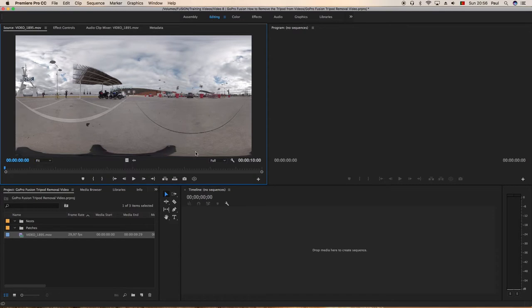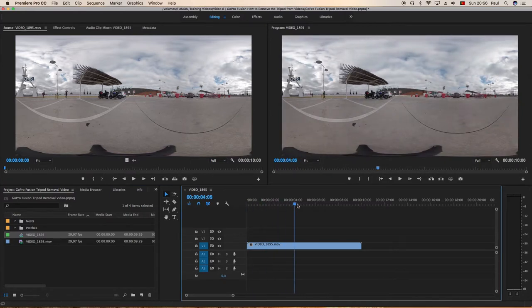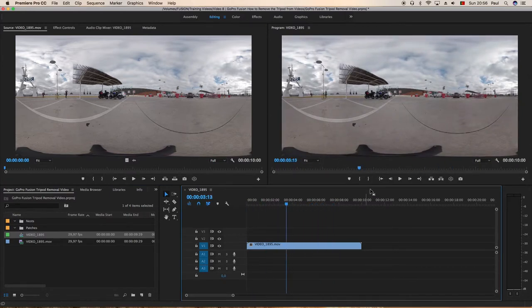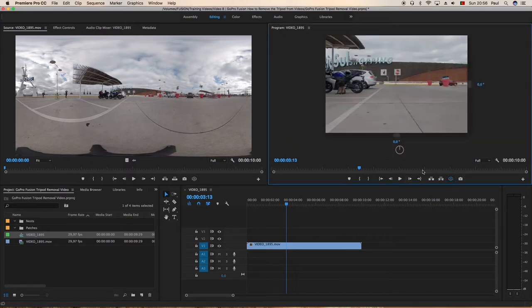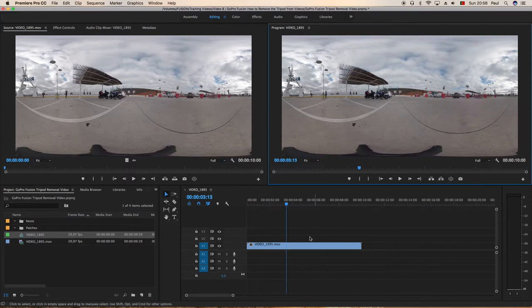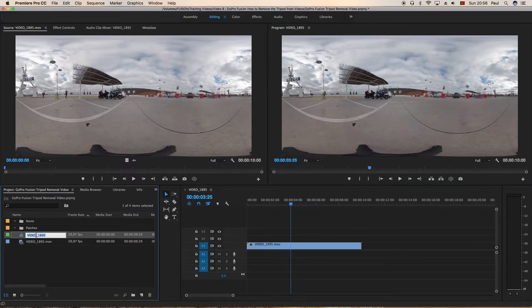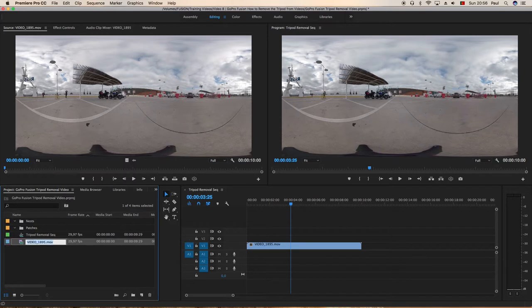We can have a look at it, it's only 10 seconds long so we can grab the whole video. We don't need audio, so we'll just grab the video. As you can see that's the full video, 10 seconds in 3D view with the VR viewer. We will rename that sequence just tripod removal just to make it easier to be able to find it.